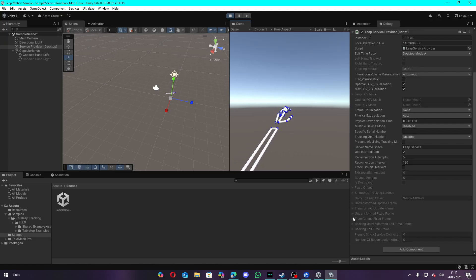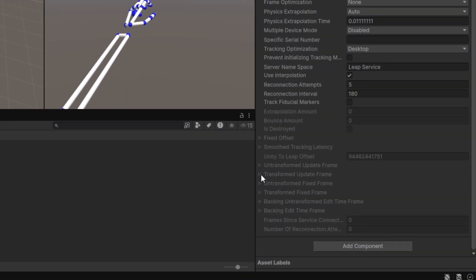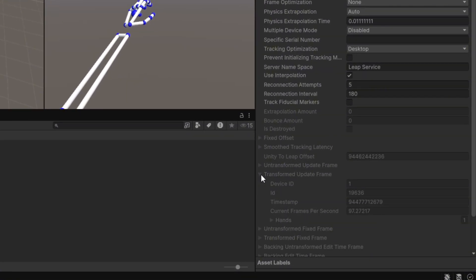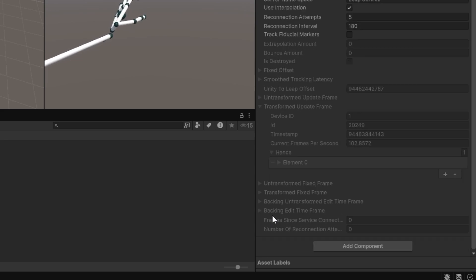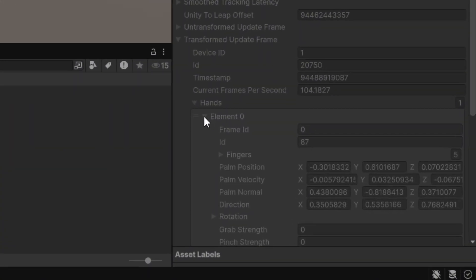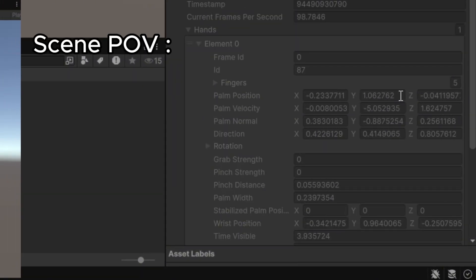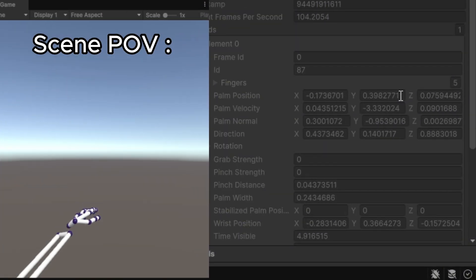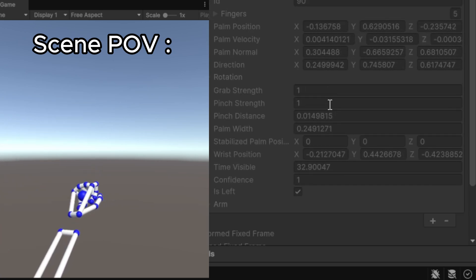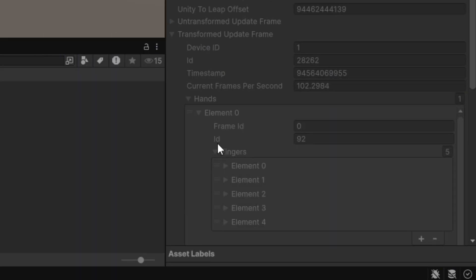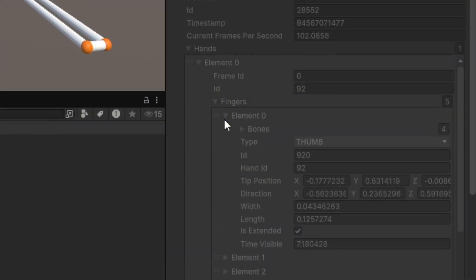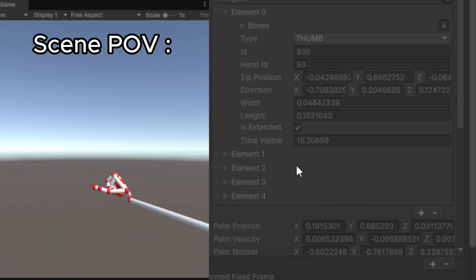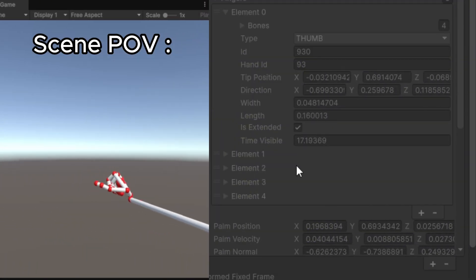There's more to this. If you switch your inspector to Debug mode and look at the service provider's properties, you can see the hand properties by going to Transformed Update Frame Hands and clicking one of the elements inside it, which are basically your visible hands. Inside the element, you can see the properties of said hand, like its position, velocity, direction, grab strength, and pinch strength. You can also inspect its finger and arm properties similar to your hands. These properties will be useful later if you want to create actions using specific gestures or motions like swiping, grabbing, or clicking.